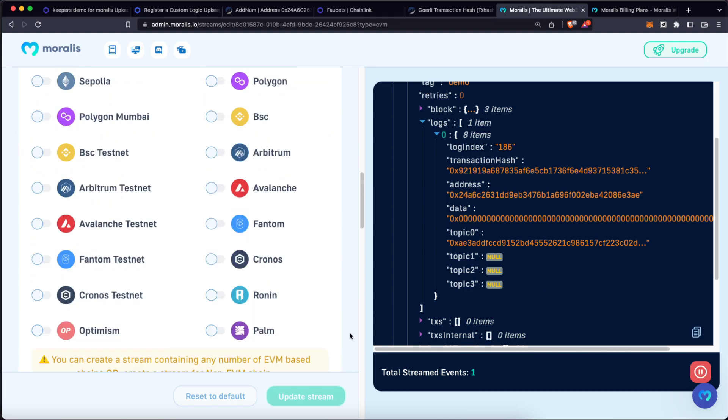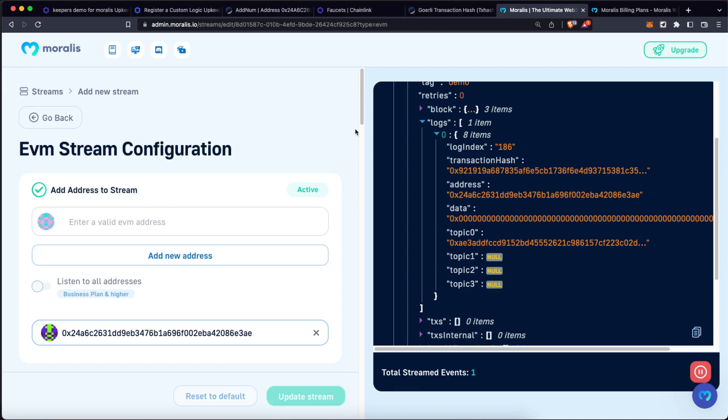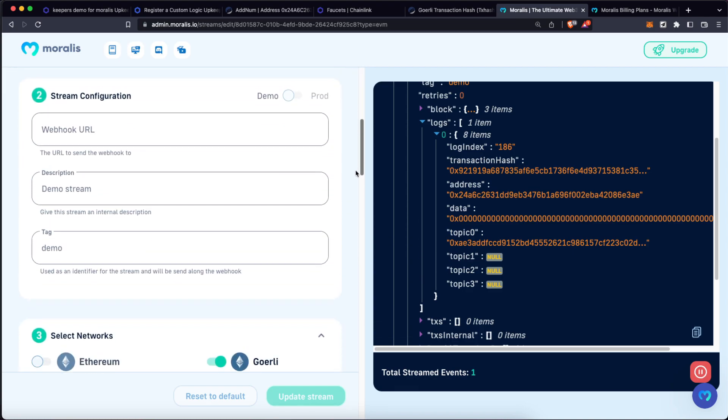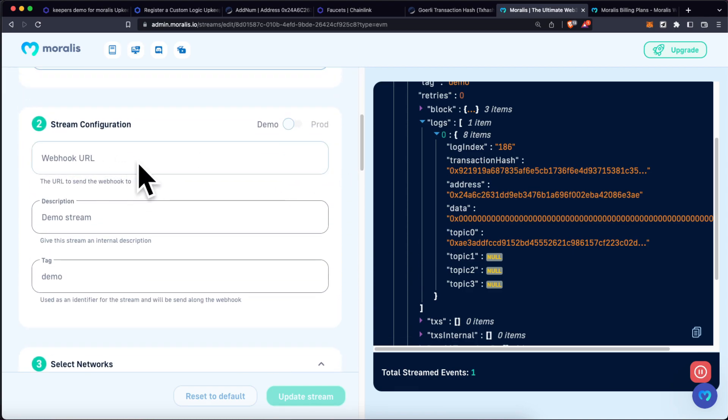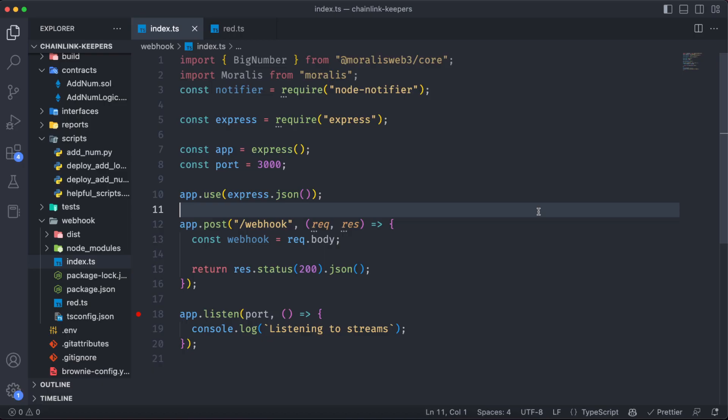For that, instead of using over here just the demo version of the stream, let's change this to production. In order for this to work, we need to provide a webhook URL. We are going to create a local server using JavaScript and then use ngrok to create a tunnel between our localhost to the internet.